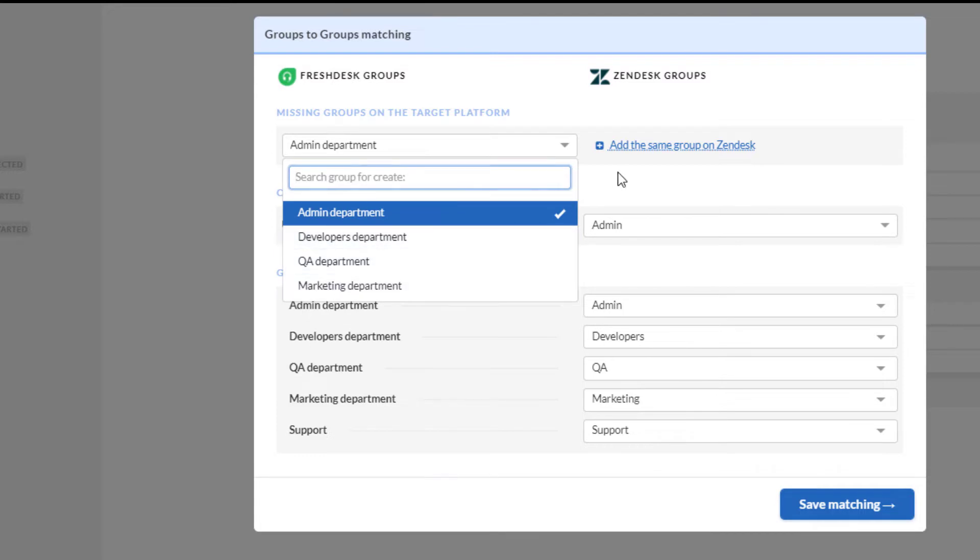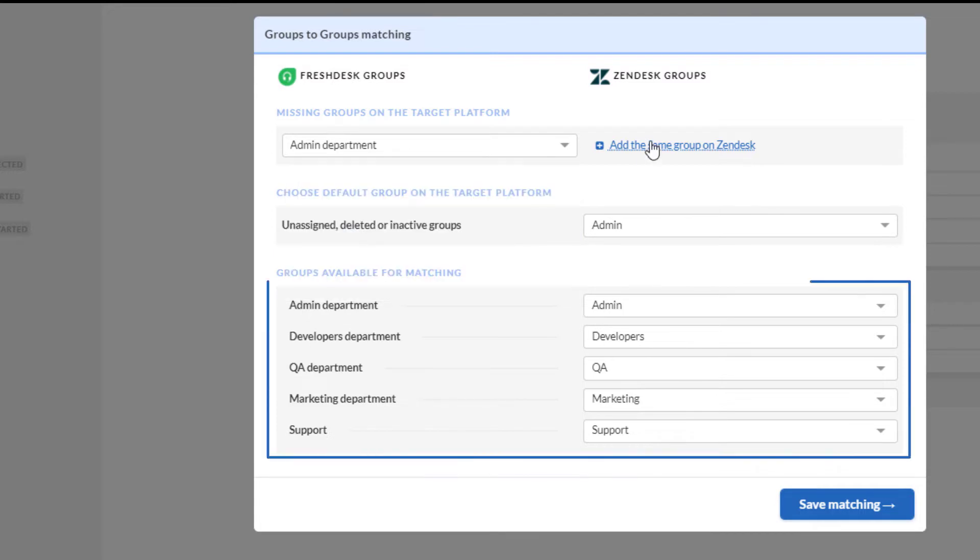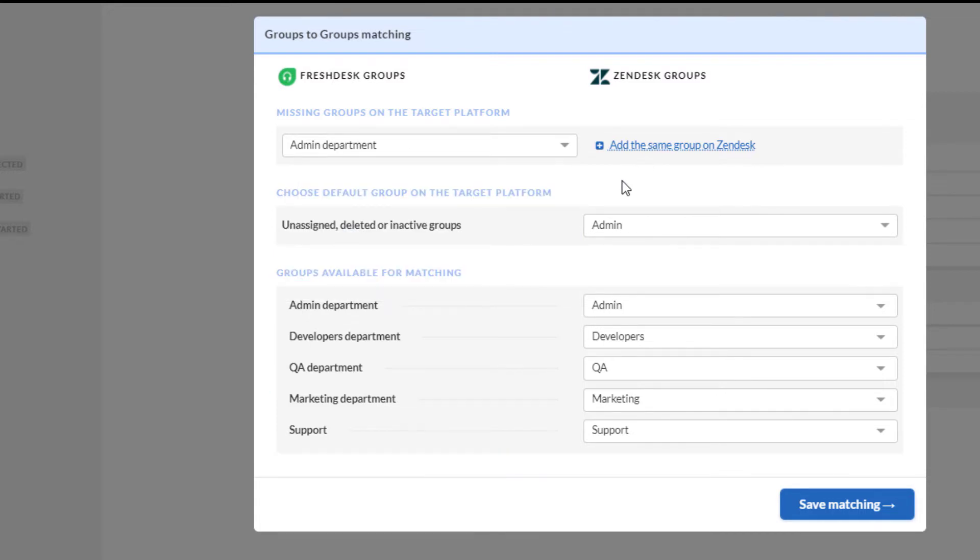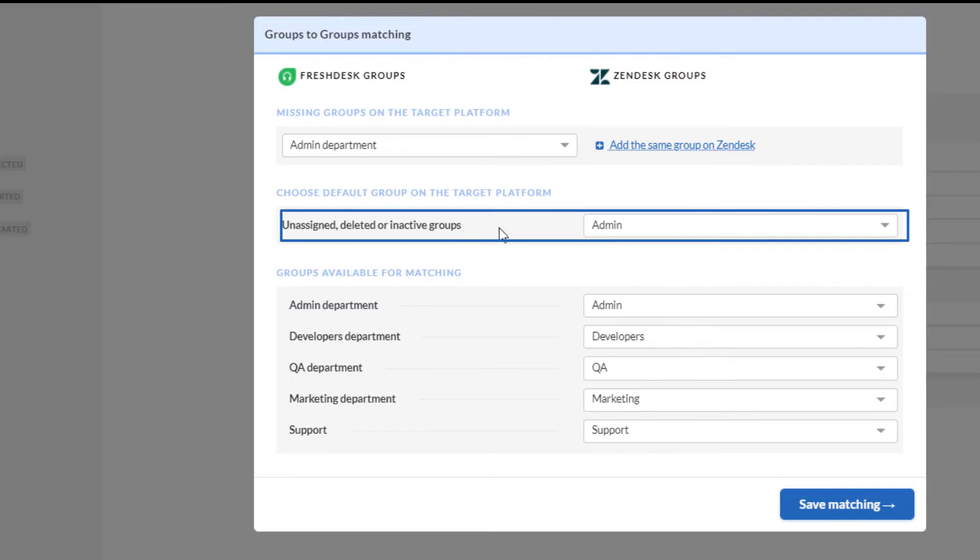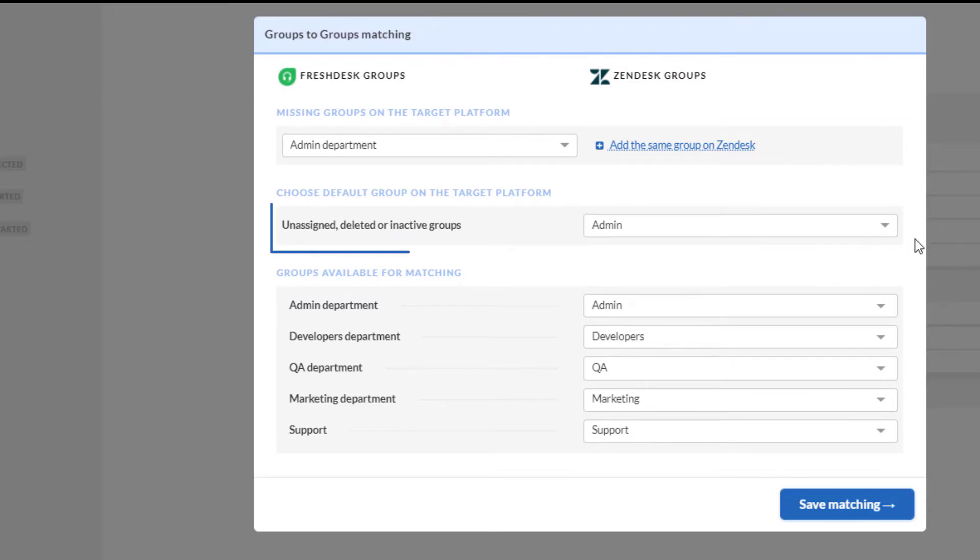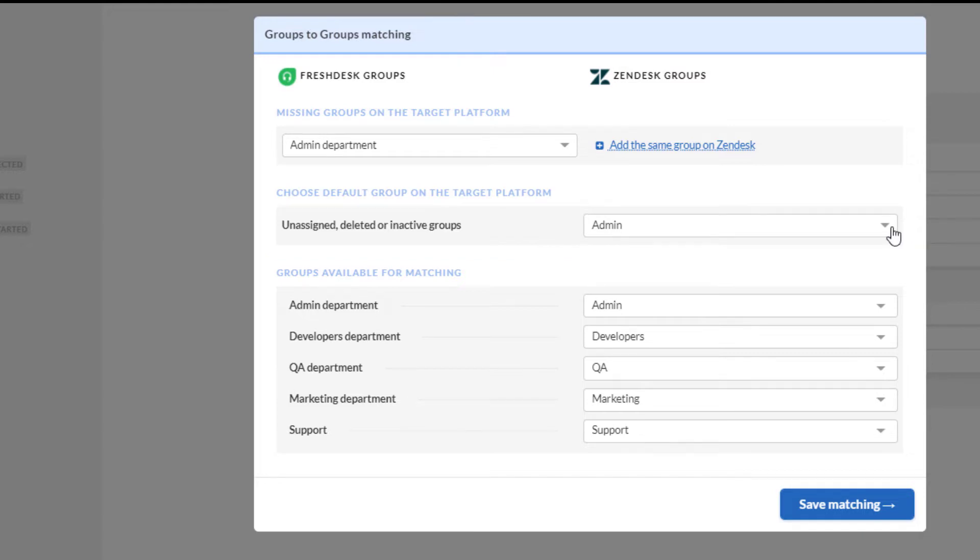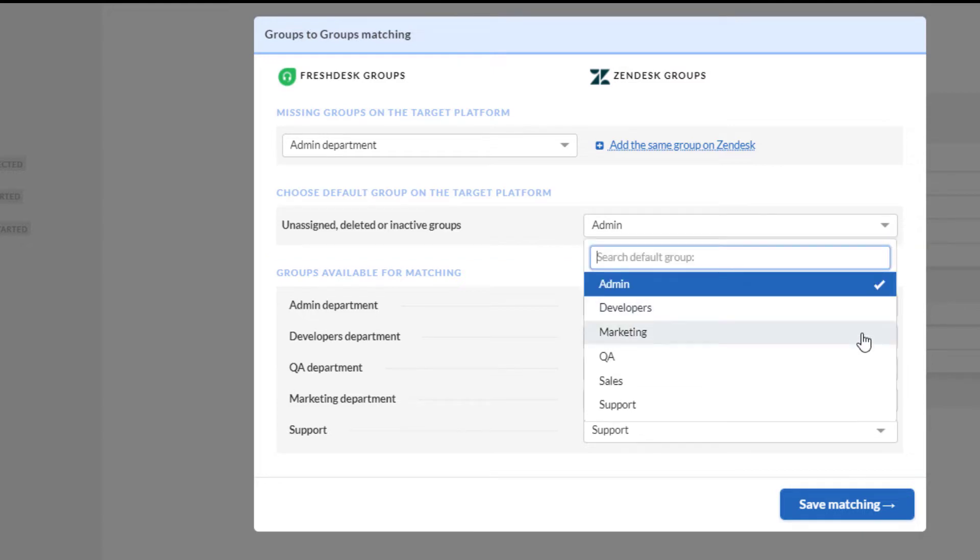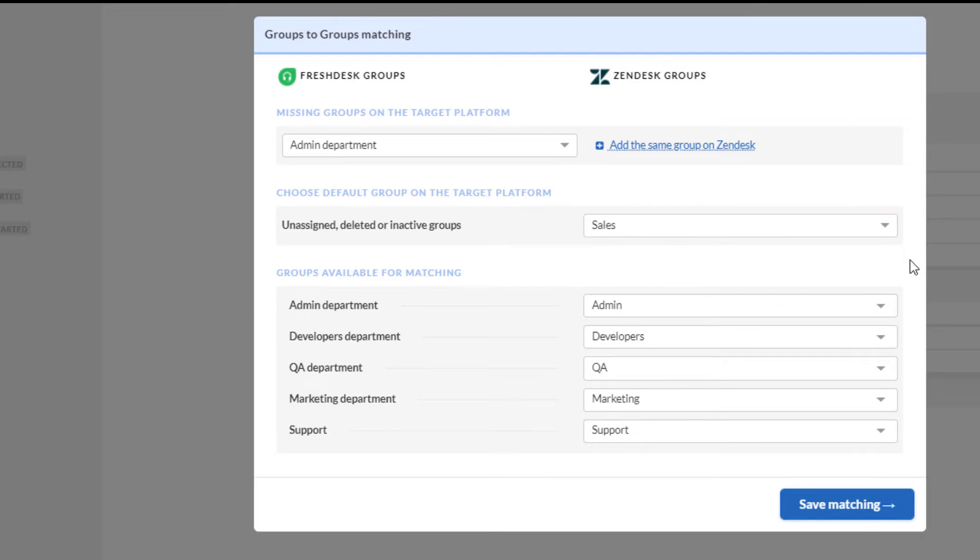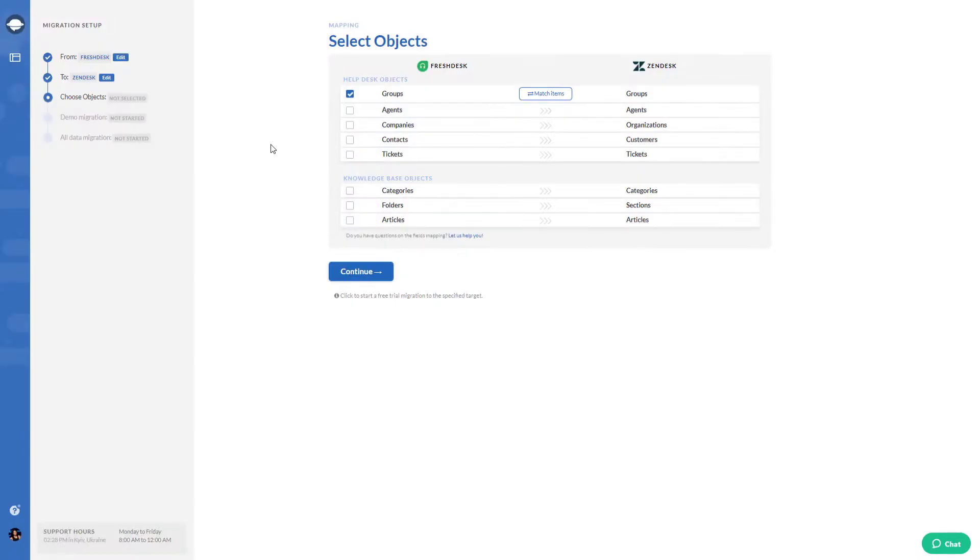You can match your source groups with the corresponding ones on the target or map them to a default group. The workflow is changing, so you might have unassigned, deleted, or inactive groups. Map those to a default group on your target platform to be sure that all related data will be transferred safely. Now the agent matching.